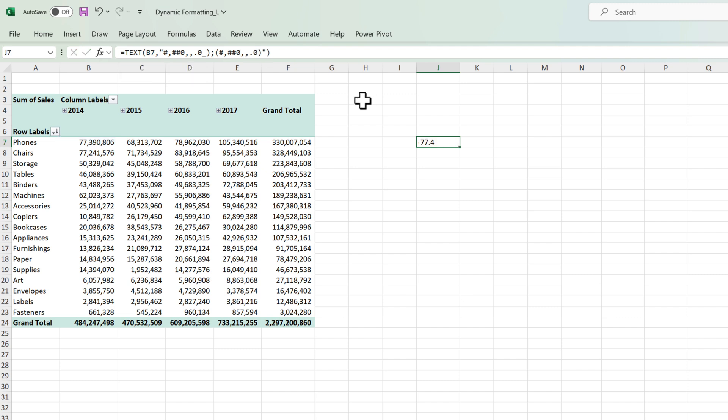So this is great up until here however it's still not user friendly especially if we are going to use this technique on the face of the dashboard because we won't want our users to go into the formula bar and change the number of commas every time they want to view a different configuration. What we want to achieve is that there should be one cell where the user inputs whether they want to view the numbers in millions, thousands or whatever and the numbers adjust themselves accordingly.